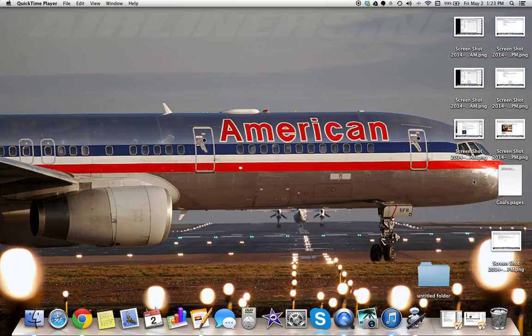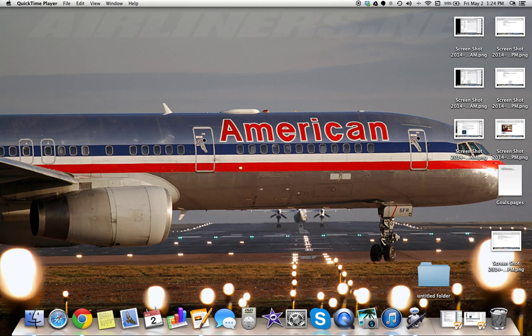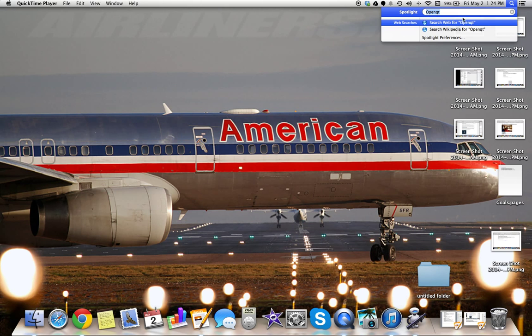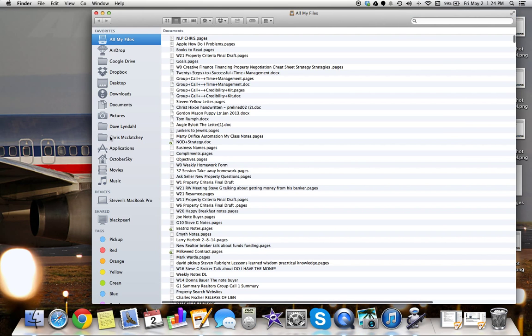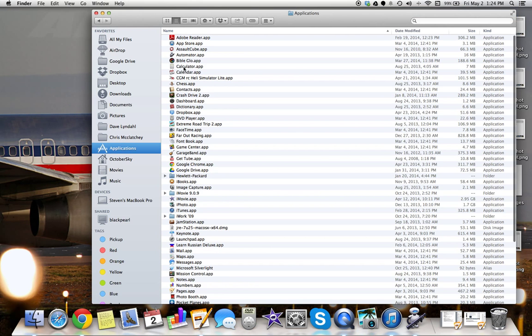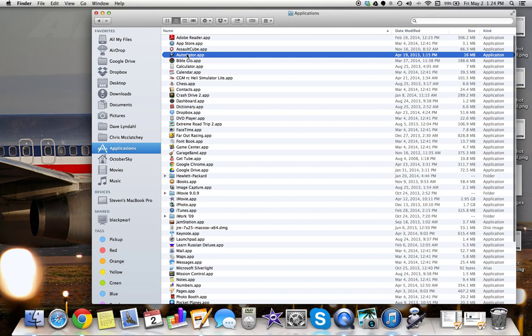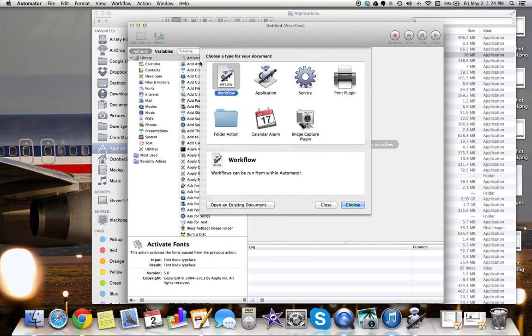The first thing we've got to do is open up Automator. It's a little robot thing down here. Basically there's a few ways to reach it. Go in here to Applications, Automator, and what you want to do is select Service.